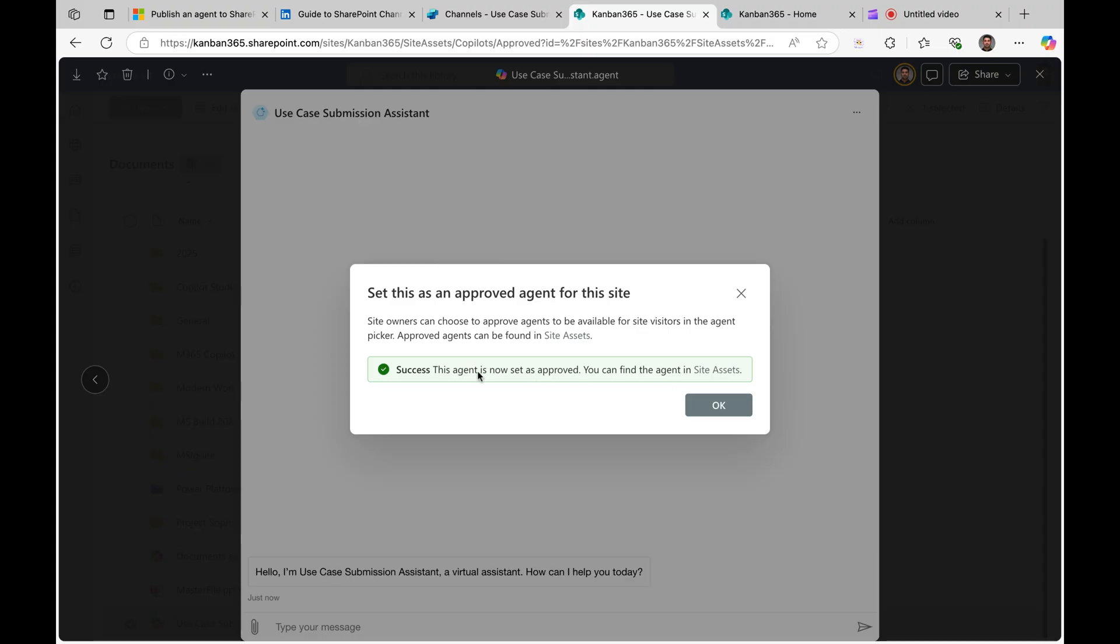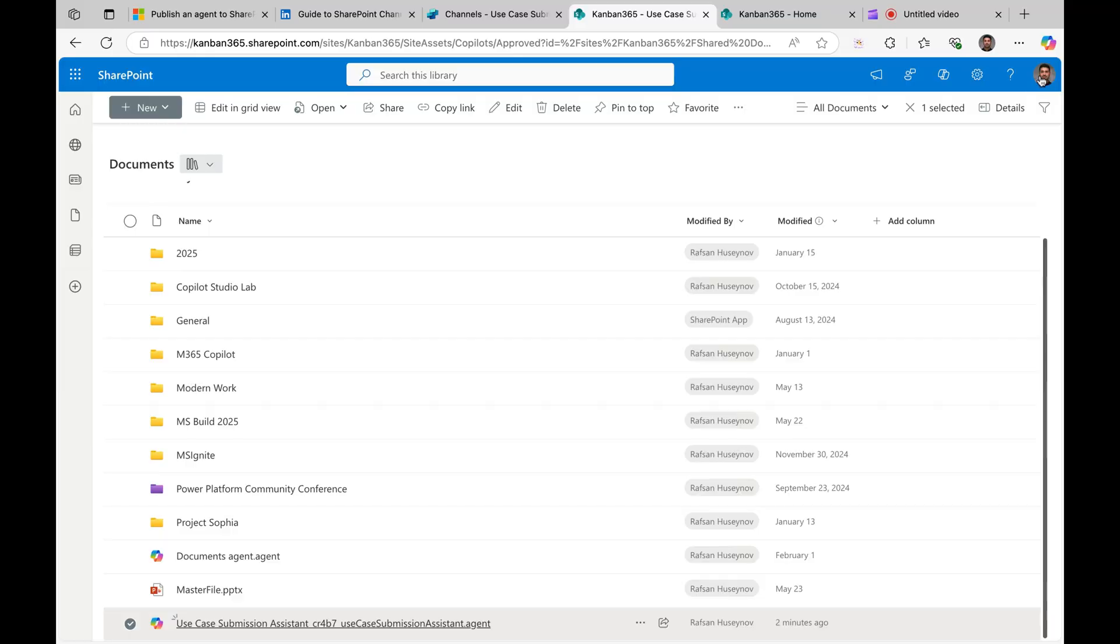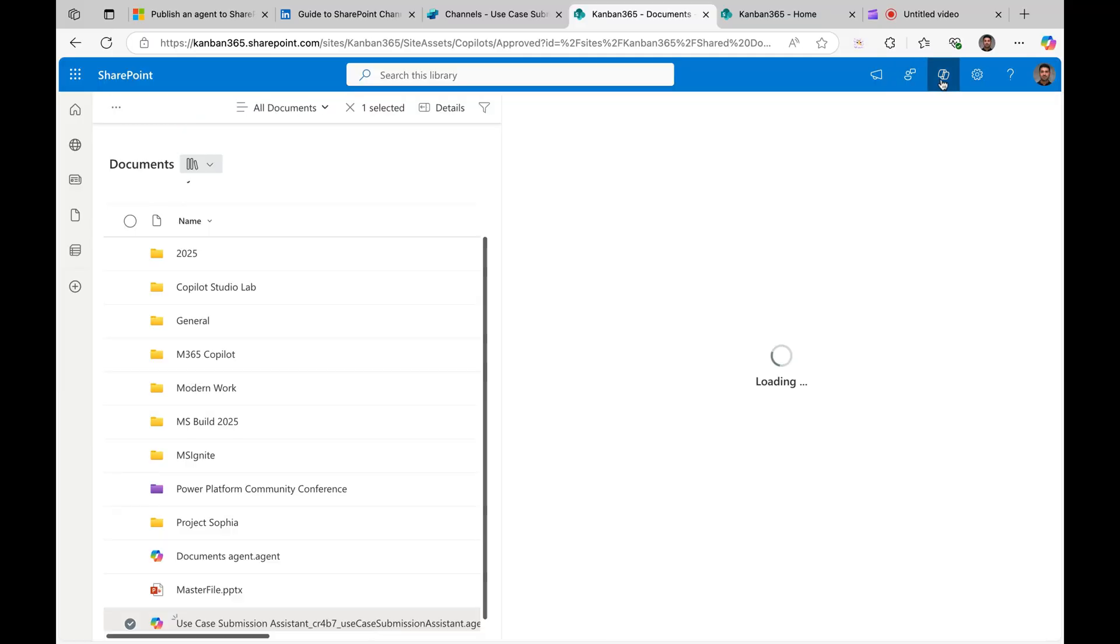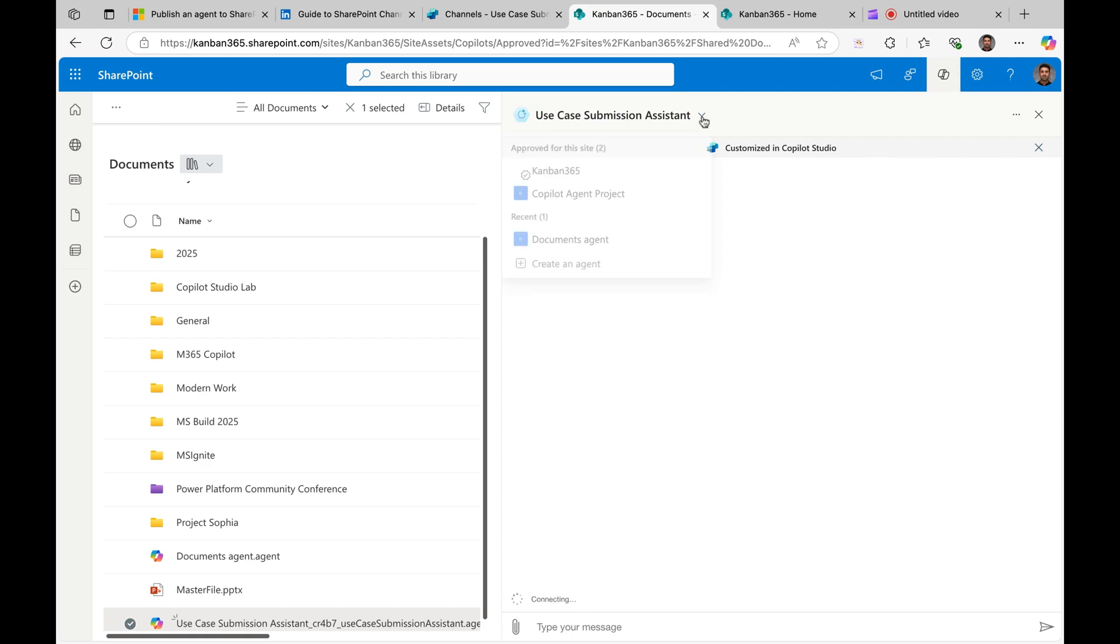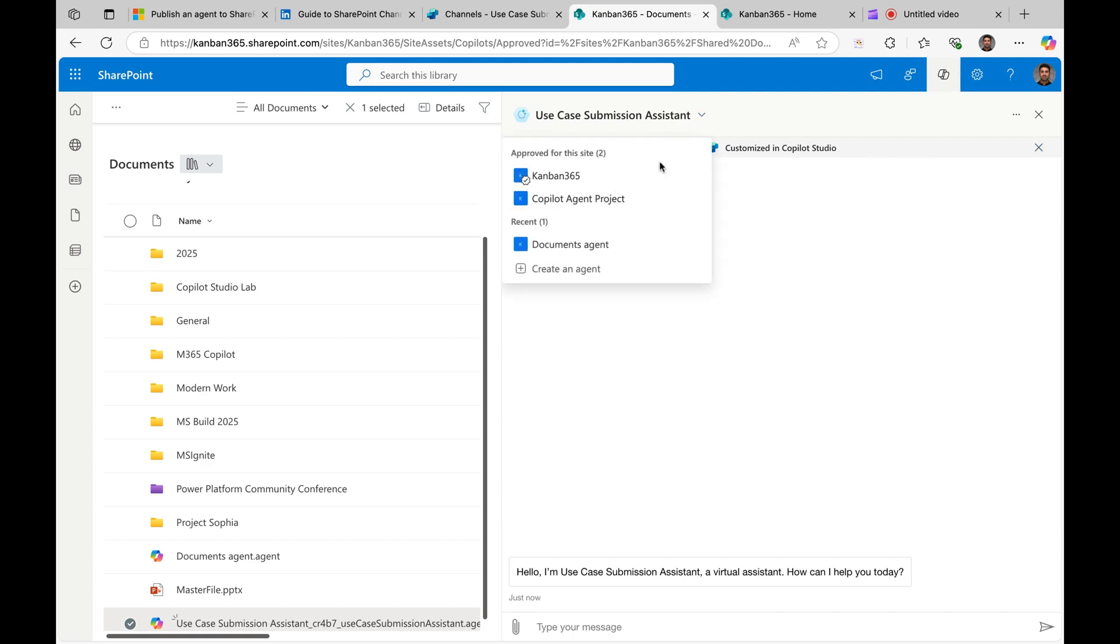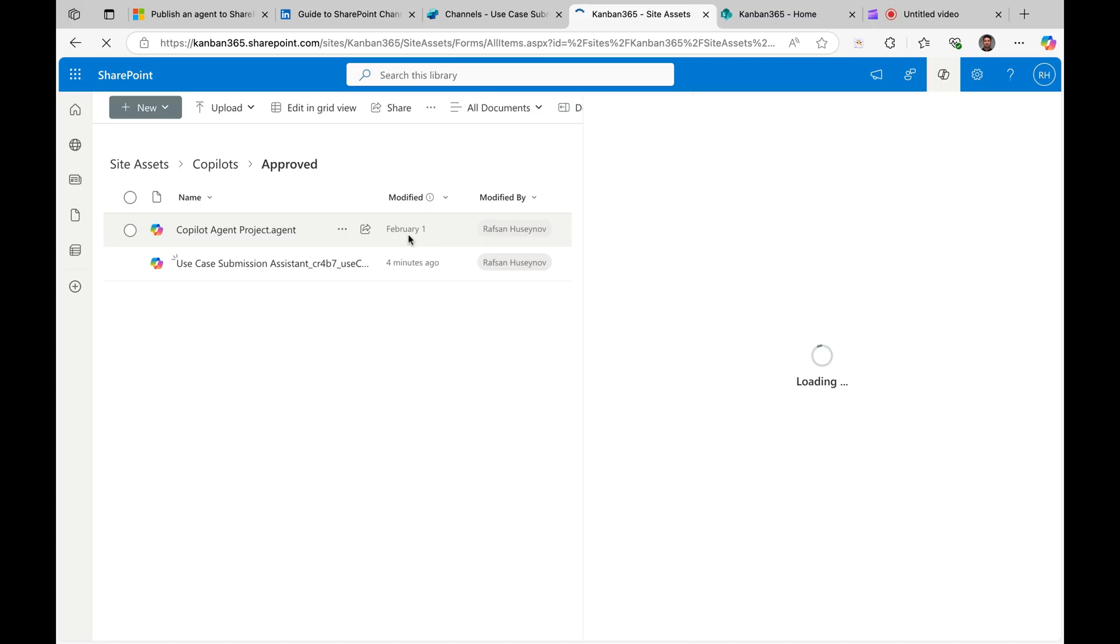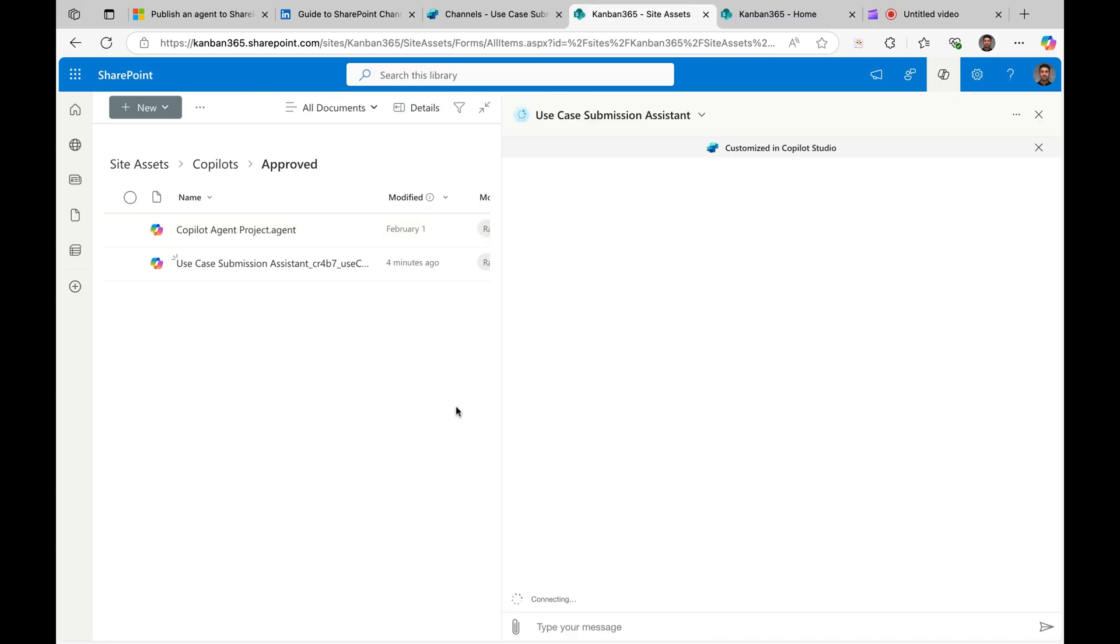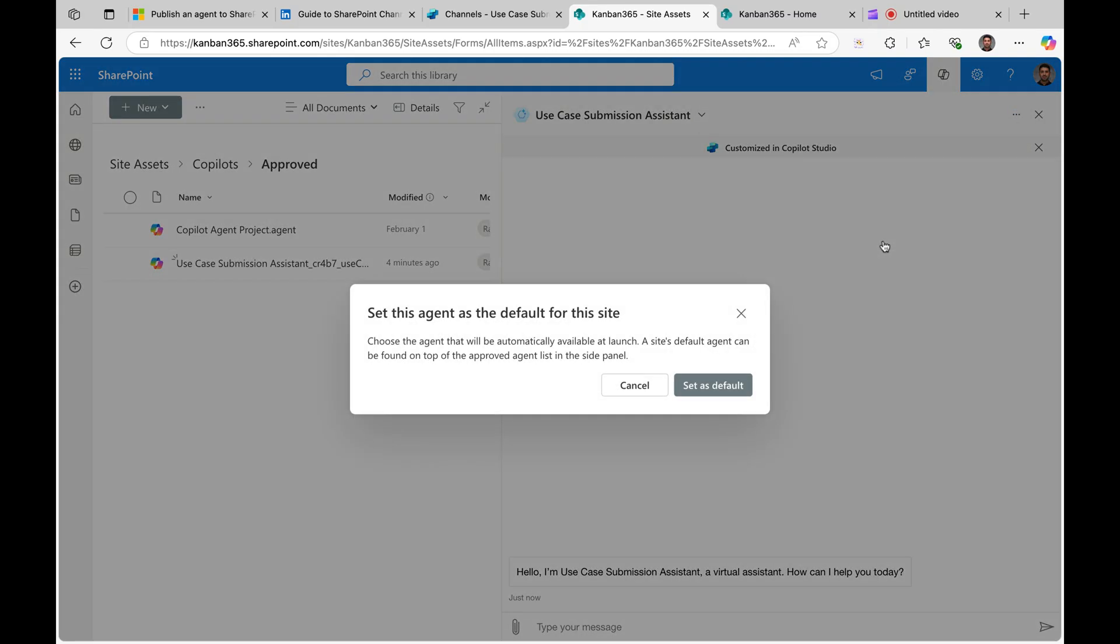Perfect, success. This agent is now set as approved. You can find the agent inside assets. So let me click OK, exit from here. Now if I extend this, you can see my agent, and there are other agents you can see it from here. But this one should be approved actually, so let me refresh. Okay perfect, I will actually set as site default.